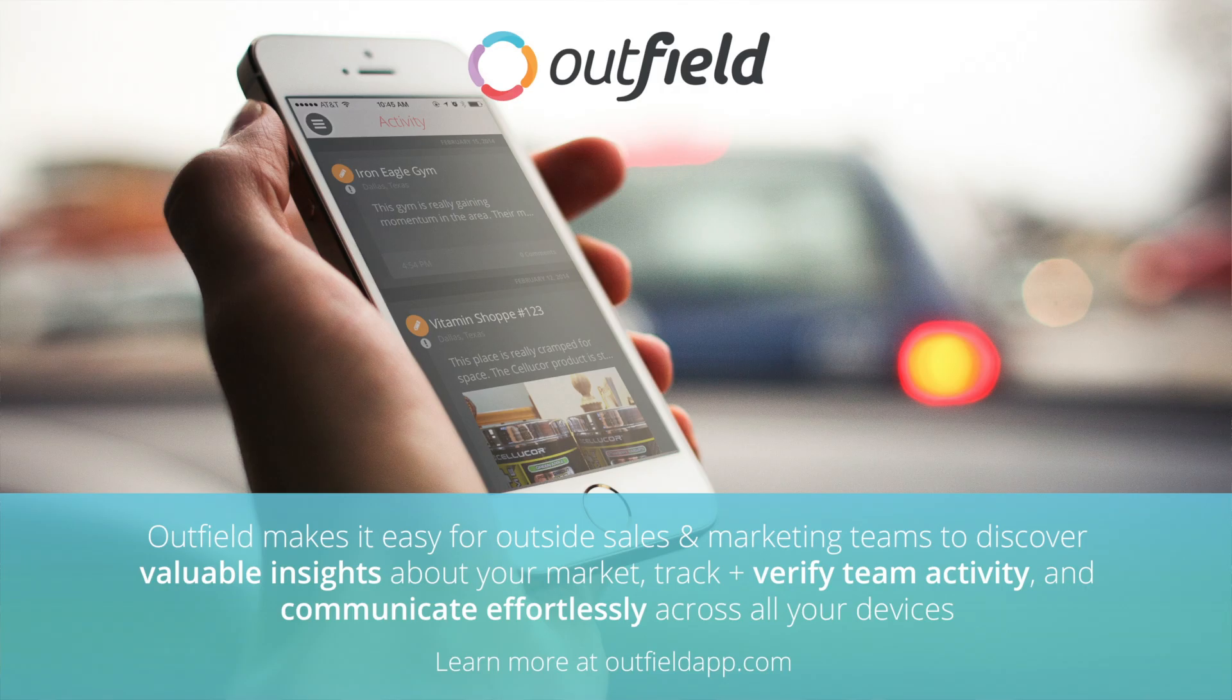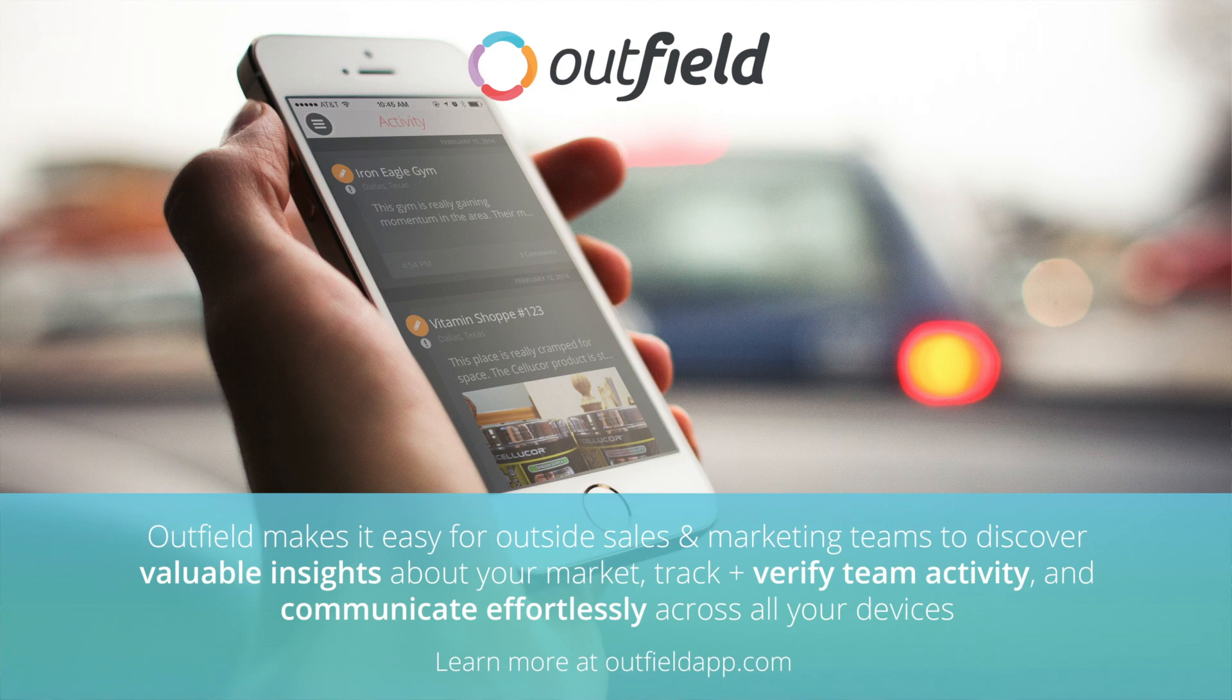Hello, my name is Mike and I'm an implementation manager here at Outfield. In this video, I will be walking you through the importing process.